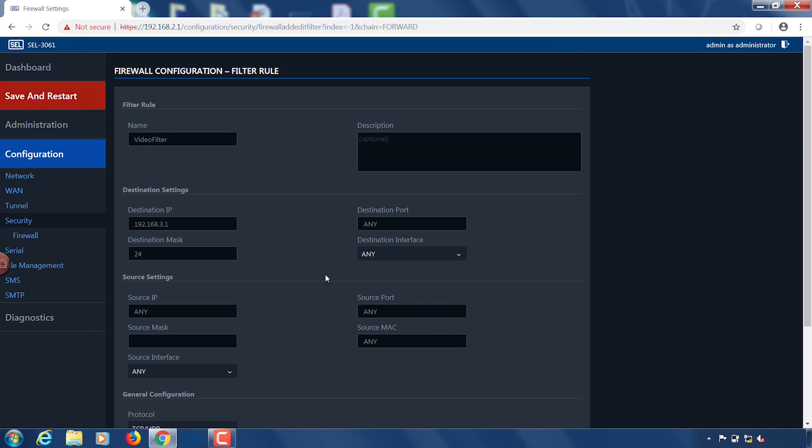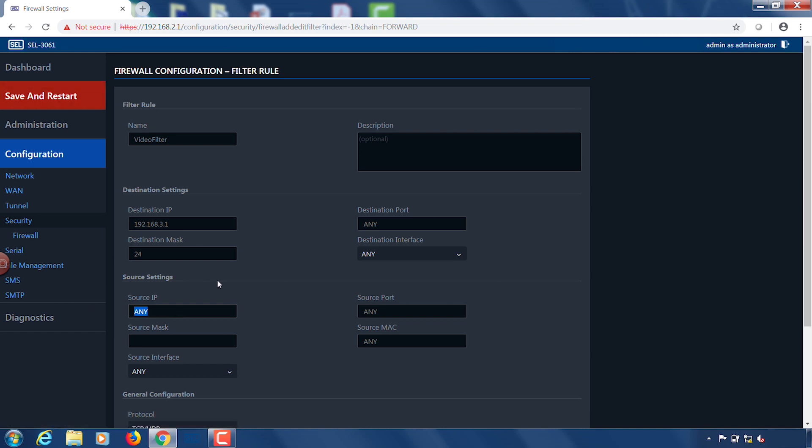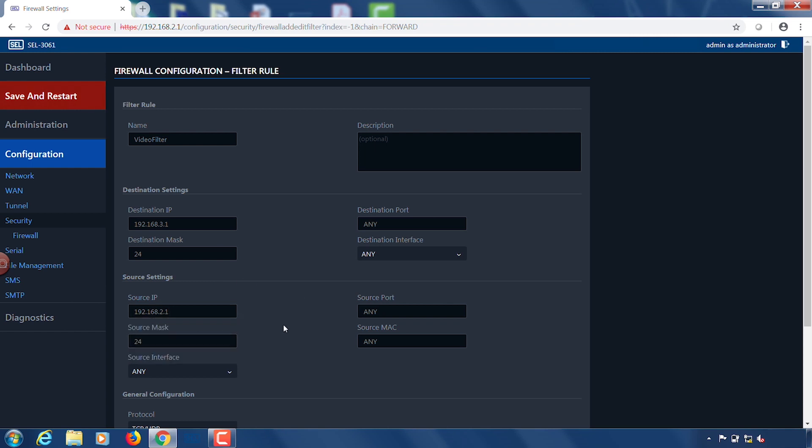Now I get into the source settings. So ultimately our source of this ping is going to be side A. So I'm going to use the side A LAN as my source IP. My source mask is again going to be 24. My source interface is any.